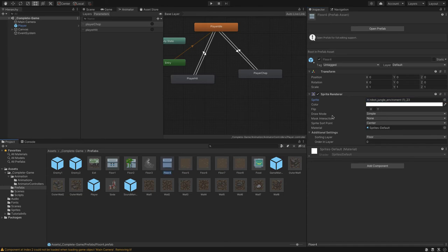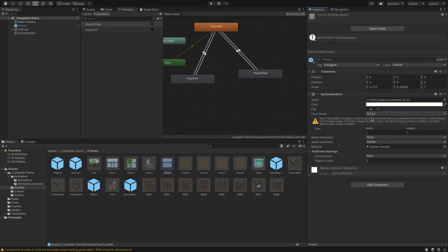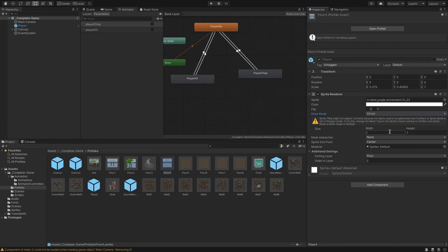What we're going to do is set the draw mode to sliced. Set the width and height to one and one. You might have to do some adjustments here. Sometimes you might have to do 1.1 or 1.2. Start off with one.